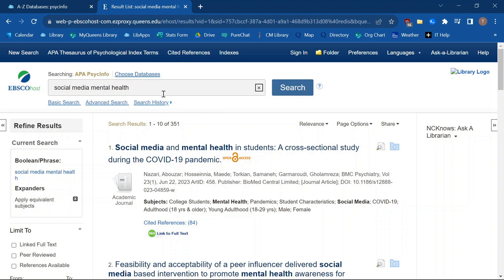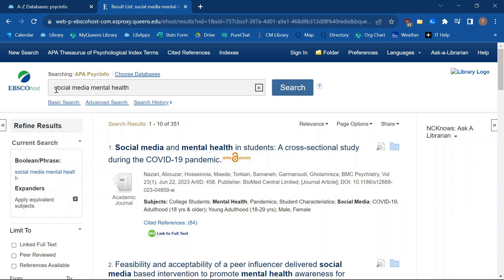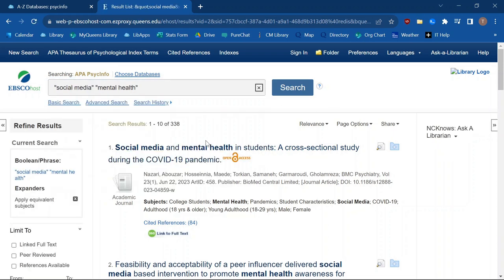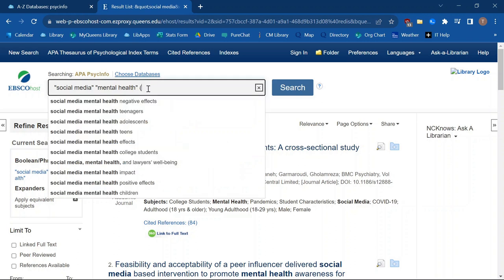If I run this search the same way I started before, I already get fewer results — only 351. I can see that the first one seems pretty relevant, but I can use those same search operators, like using quotes to search for exact phrases. This gives me a little bit fewer results. I can also add in that nested logic using parentheses to get more refined results.